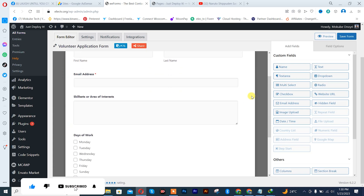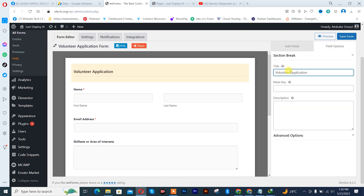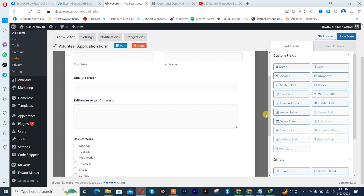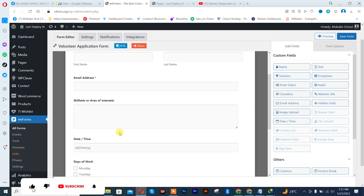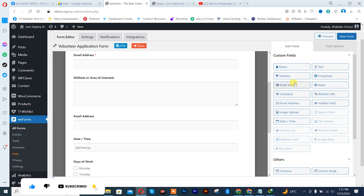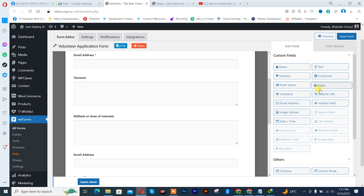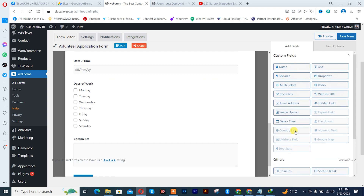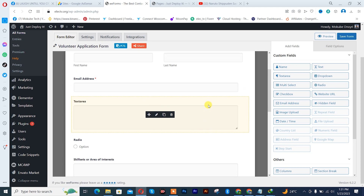Once you get here, you can simply customize your heading. I'll just put job application form. You can also insert a description if you want. After which I'll scroll down and click on Add Fields. You can add the date, more emails, text, or radio buttons — you can customize it the way you want. But you can only get these other features in the premium version. After which we are going to click on Save Forms.